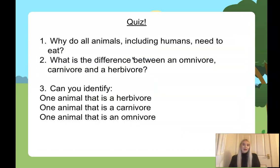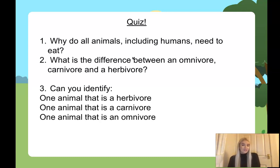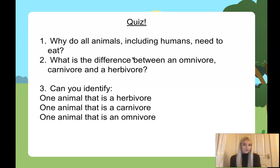Quick quiz! Number one: why do all animals, including humans, need to eat? Number two: what is the difference between an omnivore, a carnivore, and a herbivore? Number three: can you identify one animal that is a herbivore, one that is a carnivore, and one that is an omnivore? Pause the video, write your answers down, and we'll mark them in a minute.